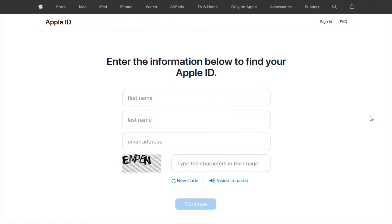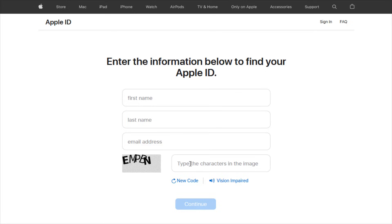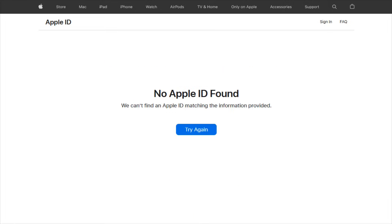Now again, this is going to take us over to a new page where we need to enter the information below to find the Apple ID that you're looking for. So you're going to enter in the first name, last name and email address that is associated with the account that you're looking up an Apple ID for. So enter in that information, then type the characters that are in the image in this box. And then we're going to click continue.